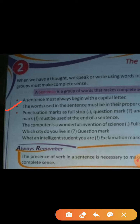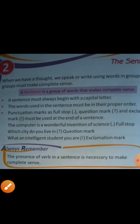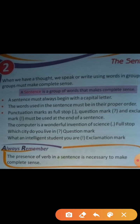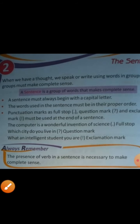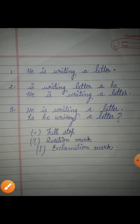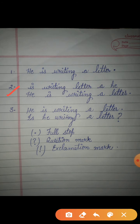Second line: the words used in the sentence must be in their proper order. A sentence's words always have to be in proper order. For example, 'Is writing a letter a he?' — is that in order? No, this is not in order. The correct order is: 'He is writing a letter.' This is the correct order, and it gives complete sense.